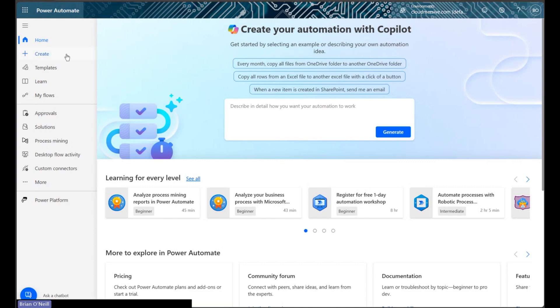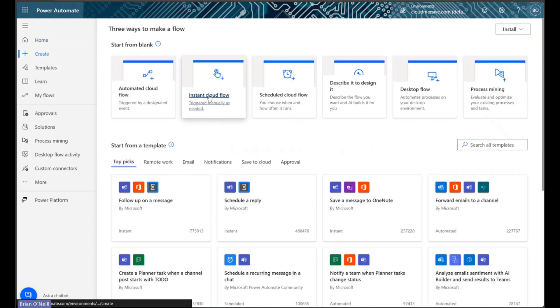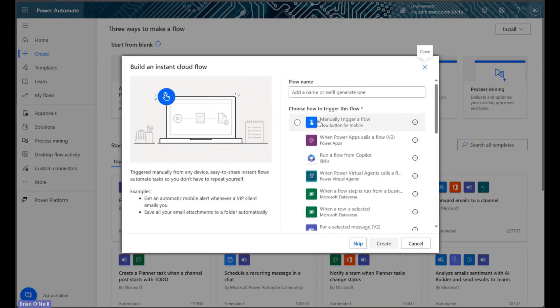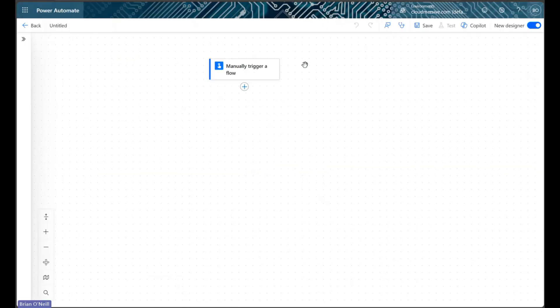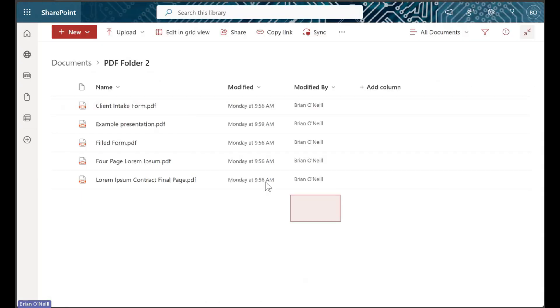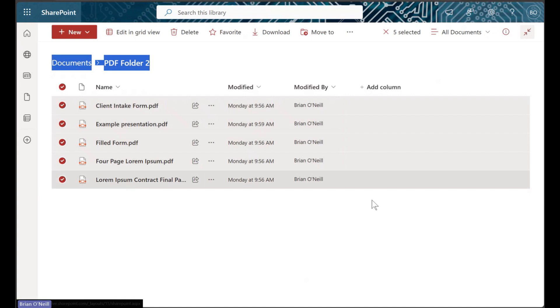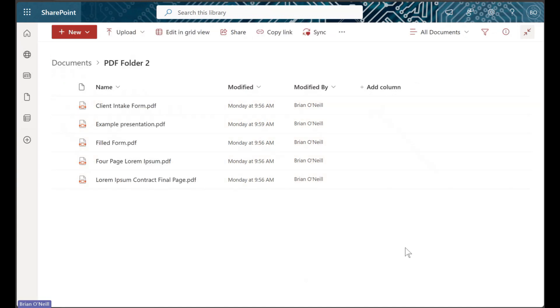We'll start by creating a manually triggered instant cloud flow. For reference, in this example flow the folder we'll merge together contains five random example PDFs that have been used in prior videos.